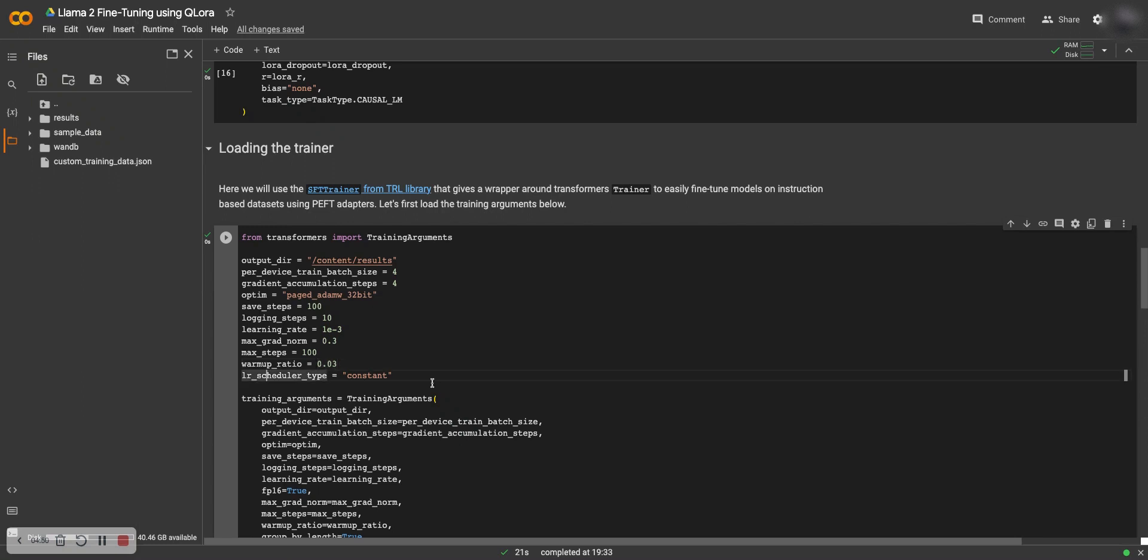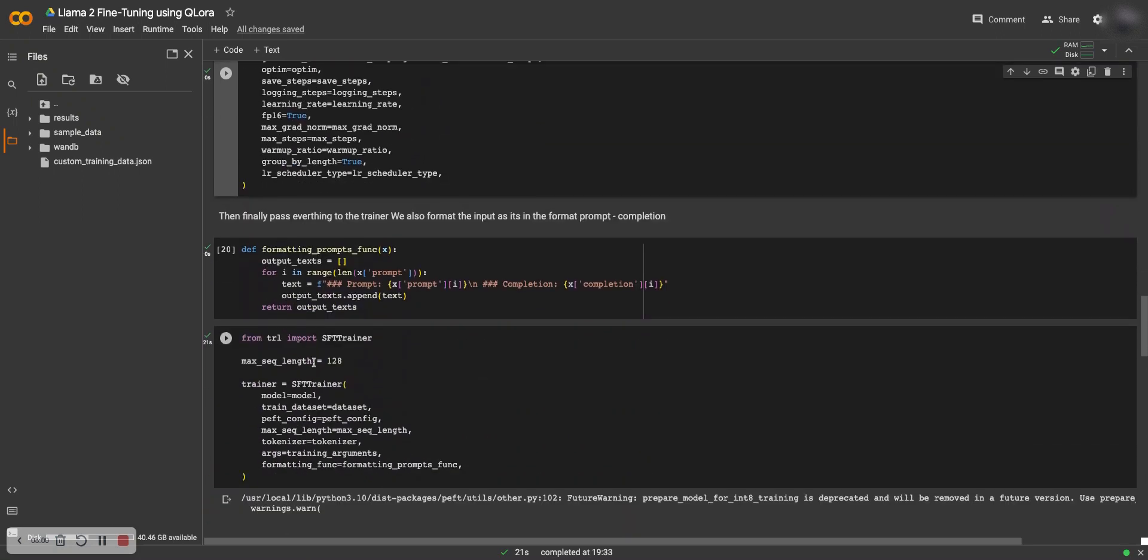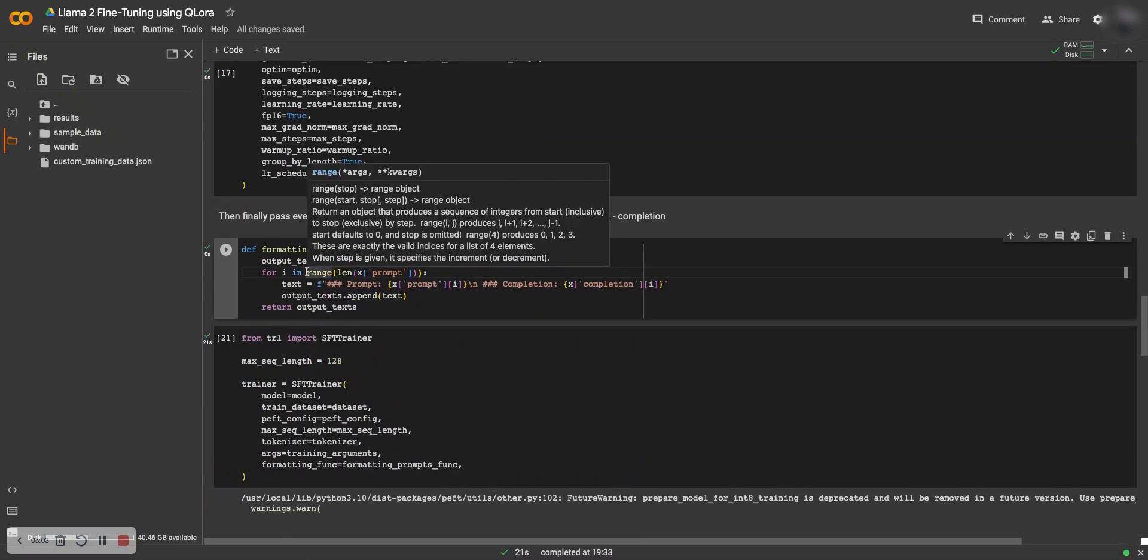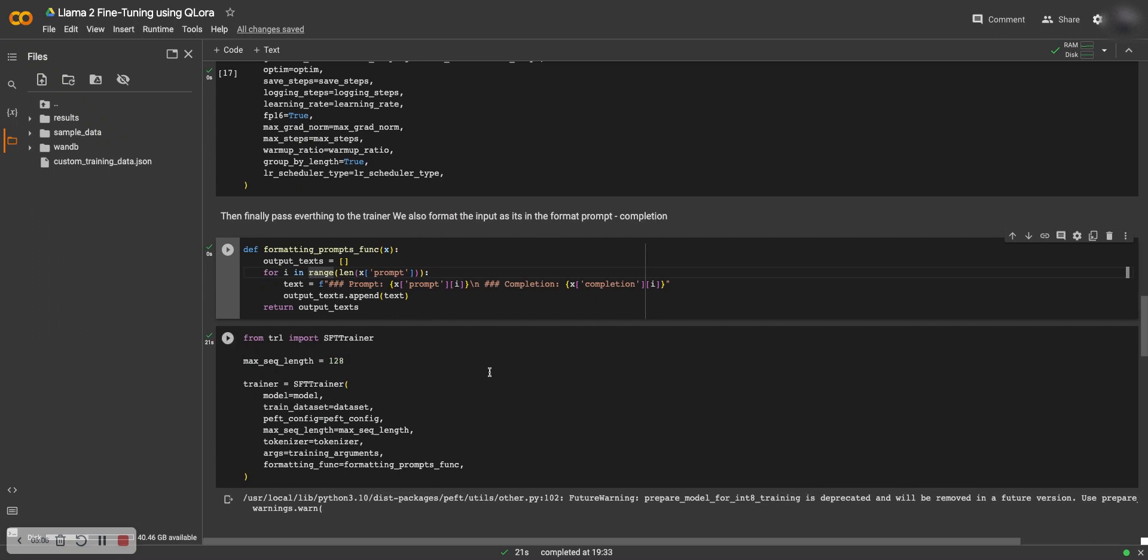But if you are actually full fine-tuning, I would recommend using a lower learning rate. This is the number of epochs, and this is the warm-up ratio, which is the warm-up learning rate warm-up ratio, and the scheduler type is constant here but you can change it if you know what you're trying to do. You add it all into the training arguments, and then we also have to format our prompts because the model expects it as one complete piece of text. Here we do the formatting, so we have the prompt and completion pair in one line.